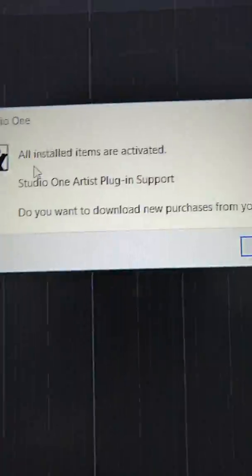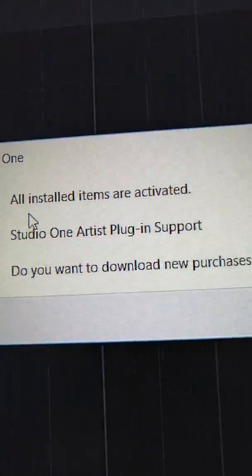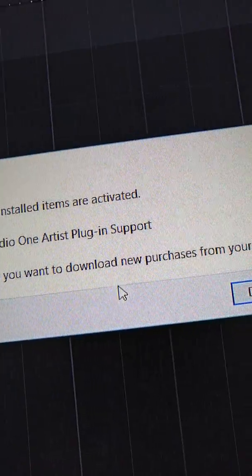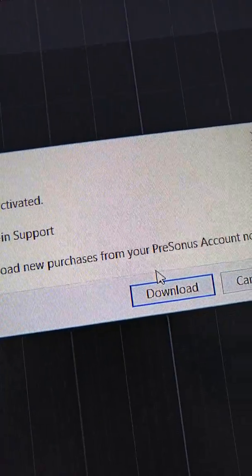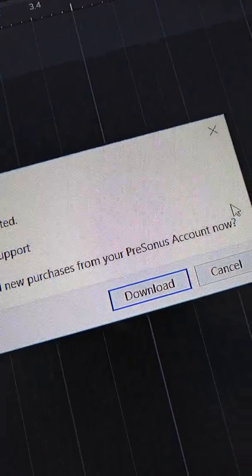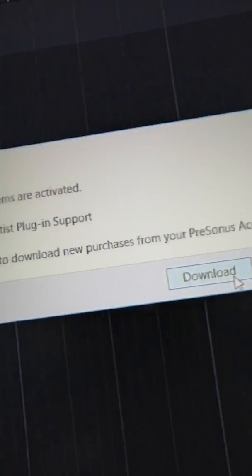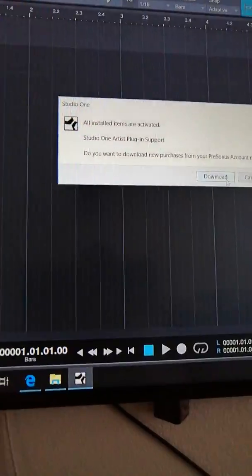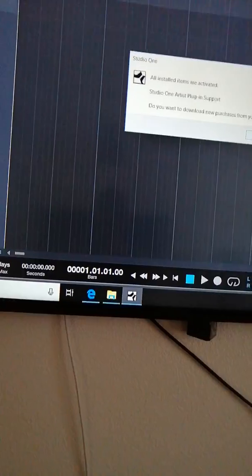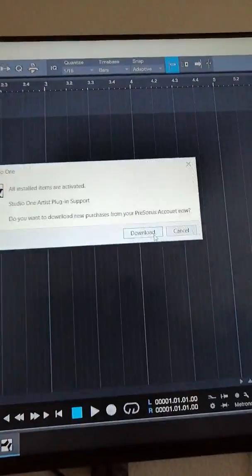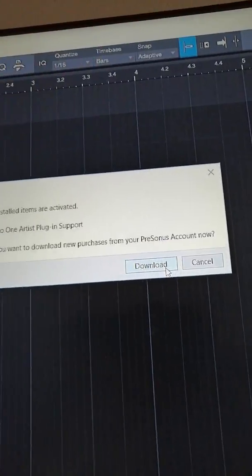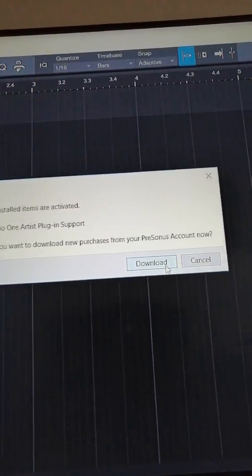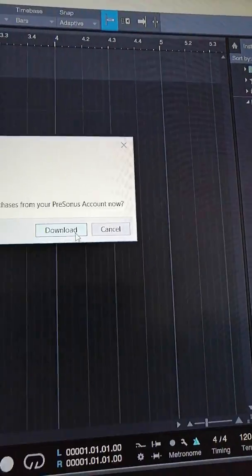Once you go in there, it says all installed items are activated. It's going to give you a download that says Studio One Artist plug-in support. Do you want to download new purchases from your PreSonus account now? You push download now. What that's going to do is download that plug-in support and you will from that point be instructed to restart the program.